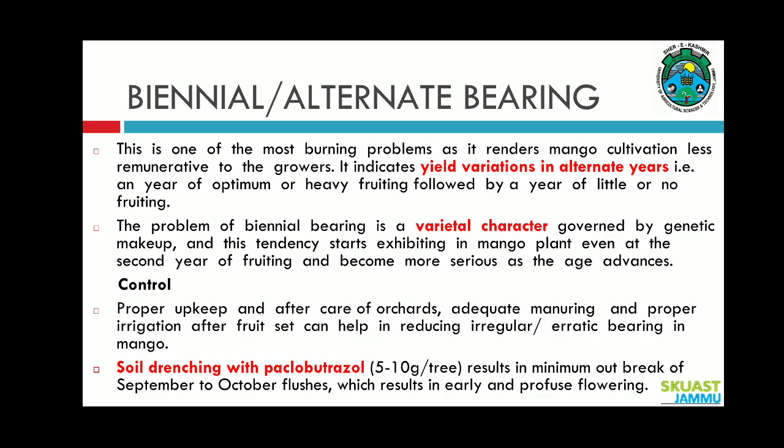As discussed in part one, alternate bearing or biennial bearing is a very important problem — in one year there is a very good yield, while in the next year there is less or no yield. This is a big problem in the Shahri cultivar. It is one of the most burning problems for mango growers. The problem of biennial bearing is a varietal character governed by genetic makeup, and this tendency starts exhibiting in the mango plant even at the second year of fruiting, becoming more serious as the age advances.